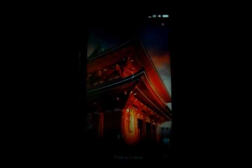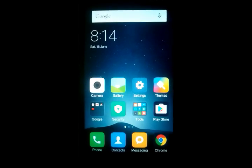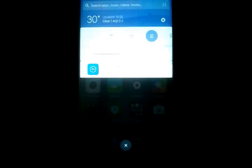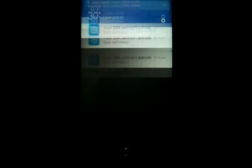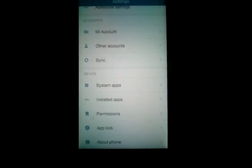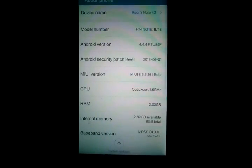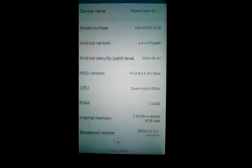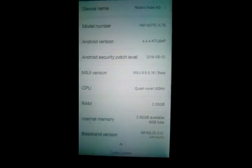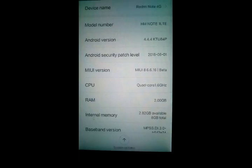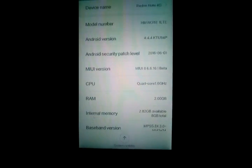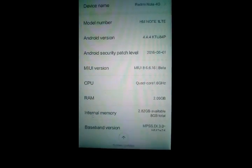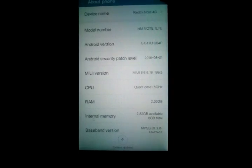So guys, as you can see it's almost done. It's in MIUI 8 developer ROM. Many things changed on this ROM. As you can see, the MIUI version is M68.6.6.16 beta and here you can see the Redmi Note 4G, Android 4.4.4.